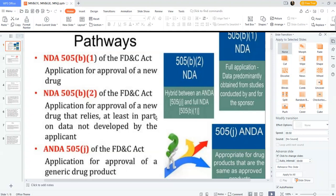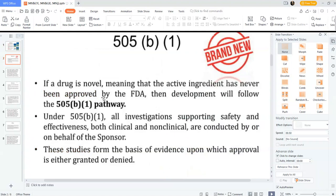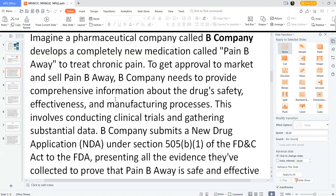What is 505(b)(1)? If a drug is novel — meaning the active ingredient has never been approved by the FDA — development will follow the 505(b)(1) pathway. Under 505(b)(1), all investigations supporting safety and effectiveness, both clinical and non-clinical, are conducted by or on behalf of the sponsor. These studies are the basis of evidence upon which approval is either granted or denied.